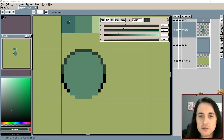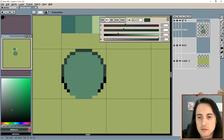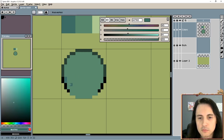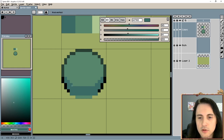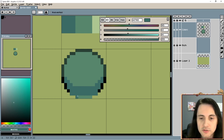Now we can start shading this bush. I'm going to go to my darker green color - it's almost blue, but I like it when colors aren't exactly green or exactly blue. It just makes things look more natural and more interesting.